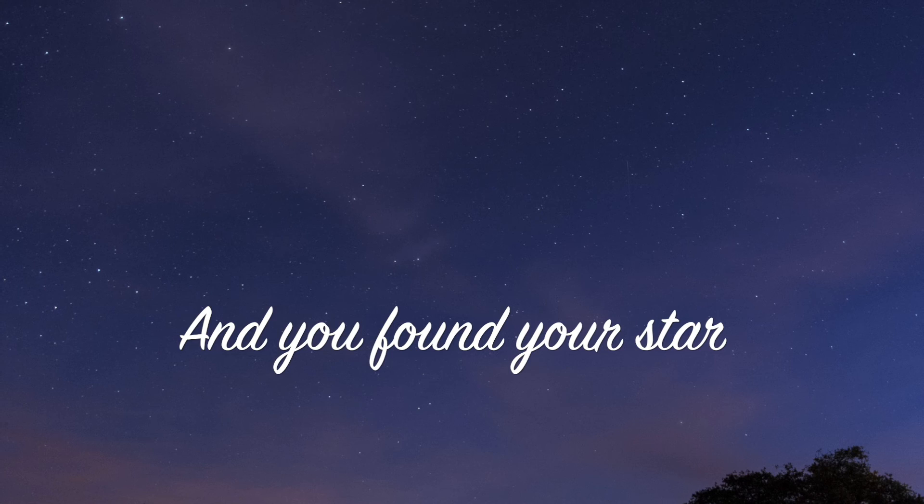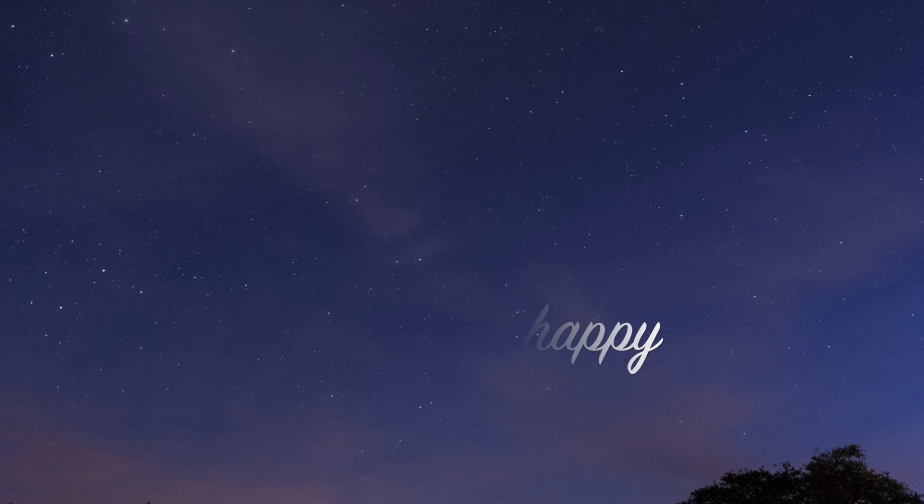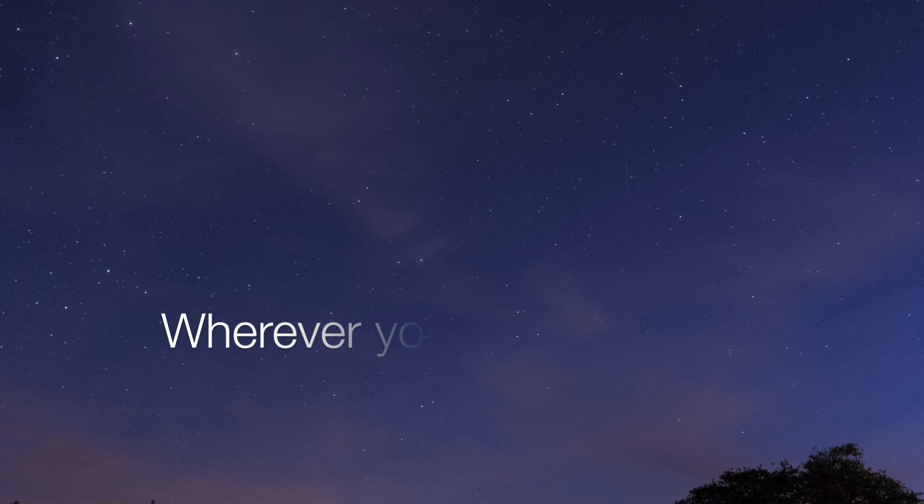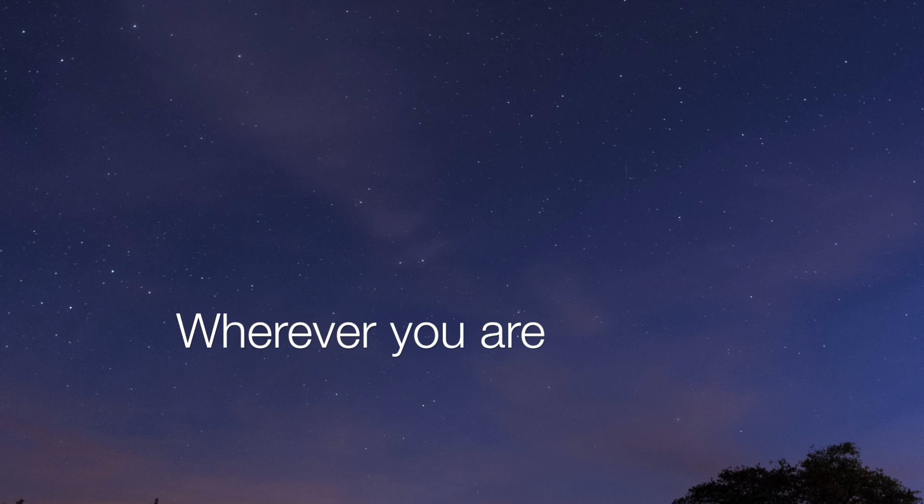I hope you are happy and you found your star. I hope you are happy wherever you are. Wherever you are, wherever you are, I hope you are happy wherever you are.